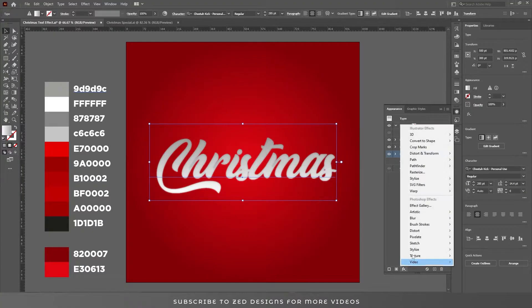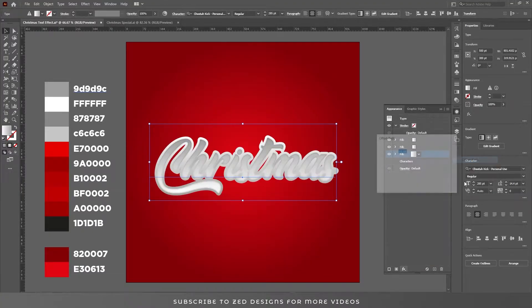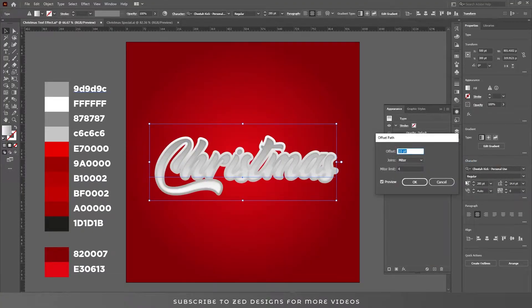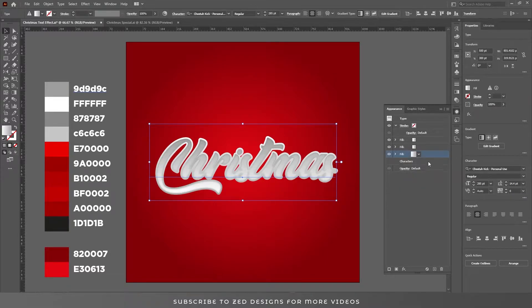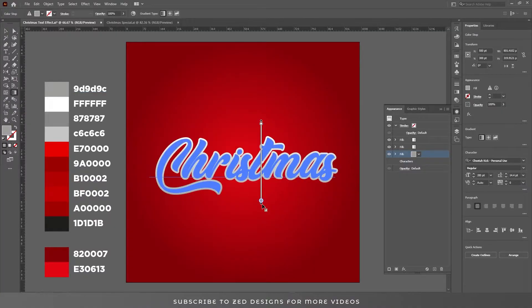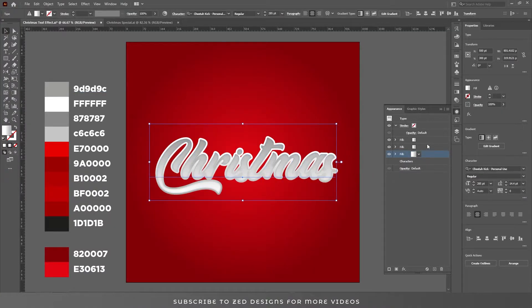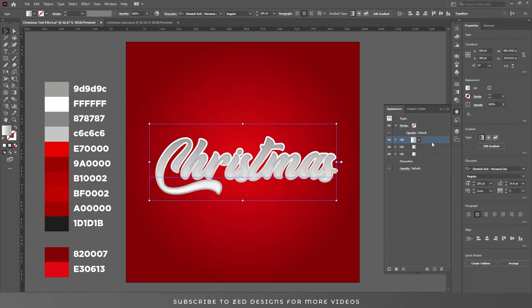Go to Effect > Distort and Transform > Offset Path, set it to seven point offset path, and change the joints to round. Click OK. Let's adjust this gradient a little bit, and also this one.